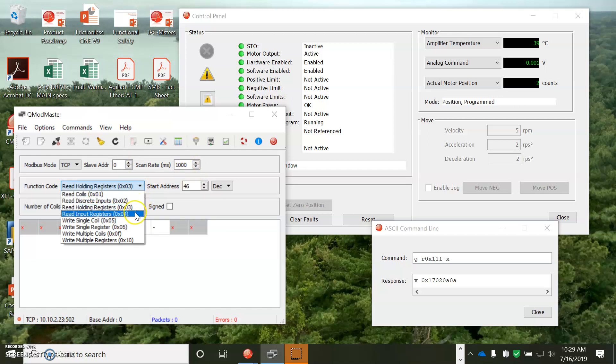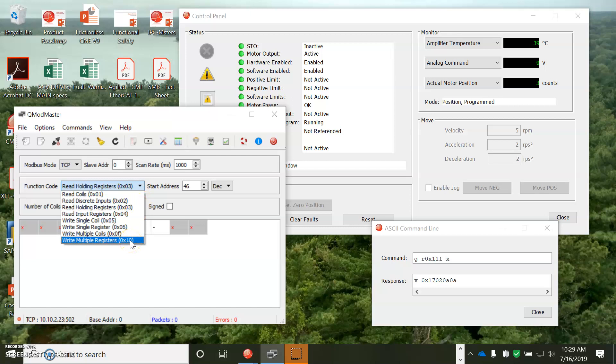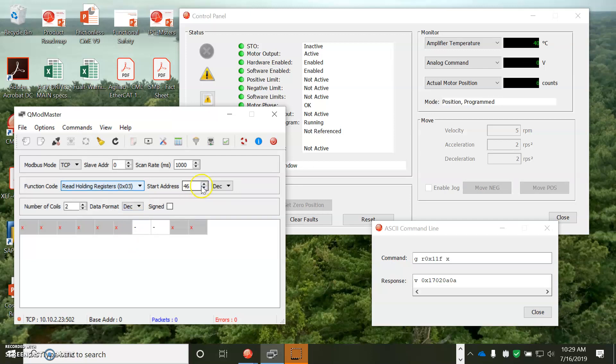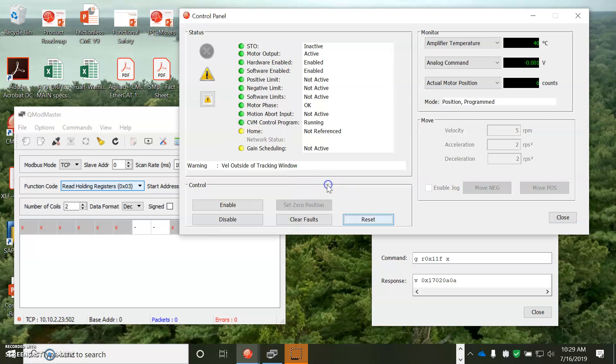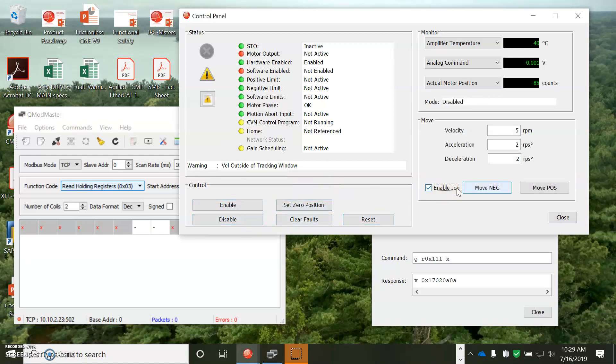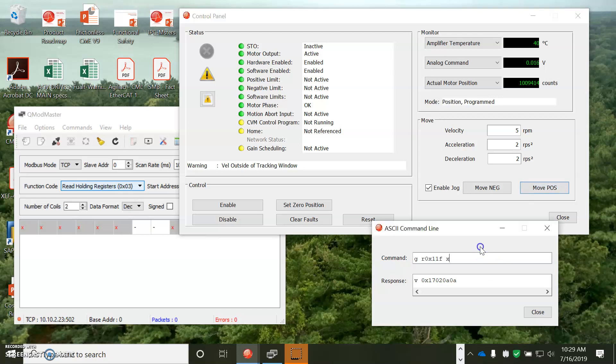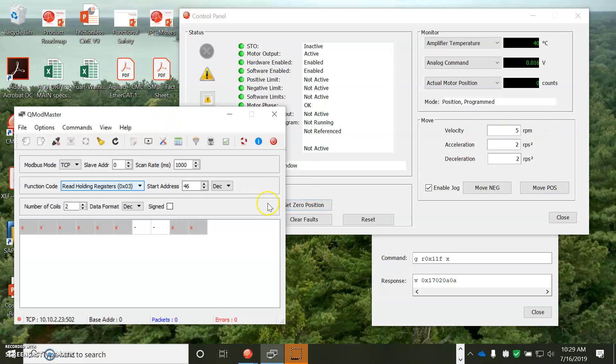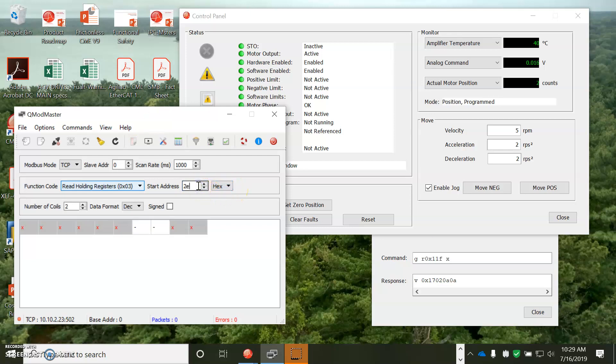These are the function codes. I'm going to read the holding register. I could write to the holding registers. Hex 10 is 16, so function 16. And I'm going to start at, I want the actual position. So, let me just jog it a little bit. That's good.